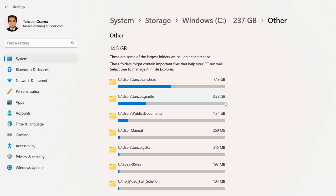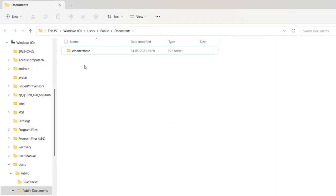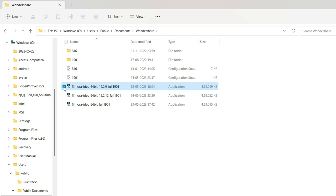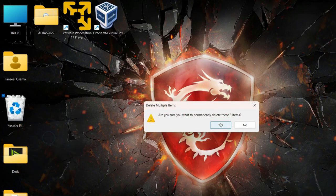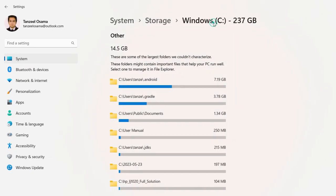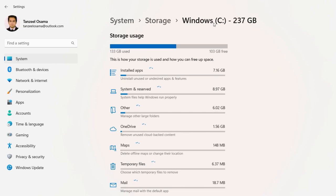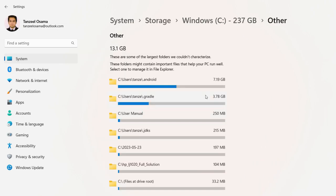Under Gradle it's occupying 3.78 GB — I'll leave it. Under Documents it is occupying 1.34 GB. Here we have Wondershare, the software I use for video editing, and it has downloaded different versions during updates — we can delete those 3 old versions since they are not required anymore. In the same way, you can go through other folders depending on your use and your computer, and check for files or folders that are no longer required and delete them to free up space.